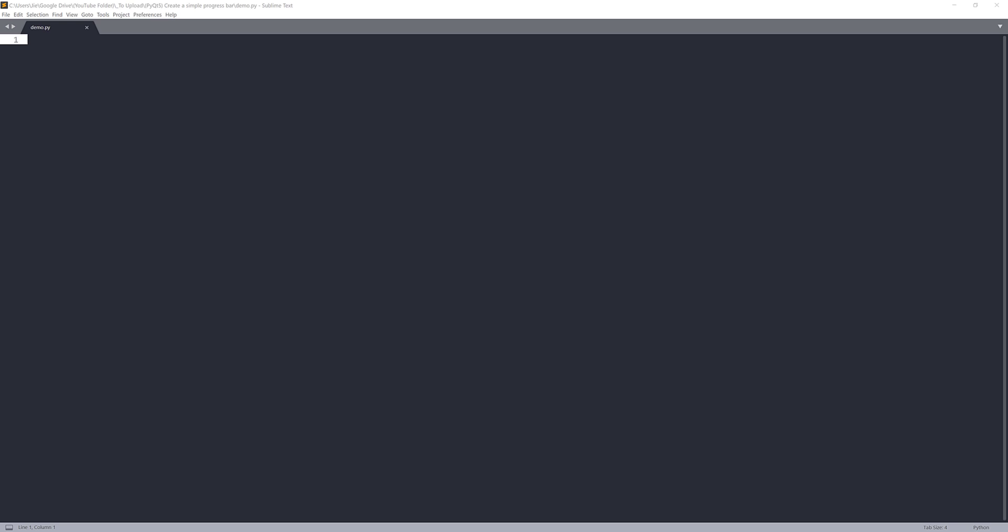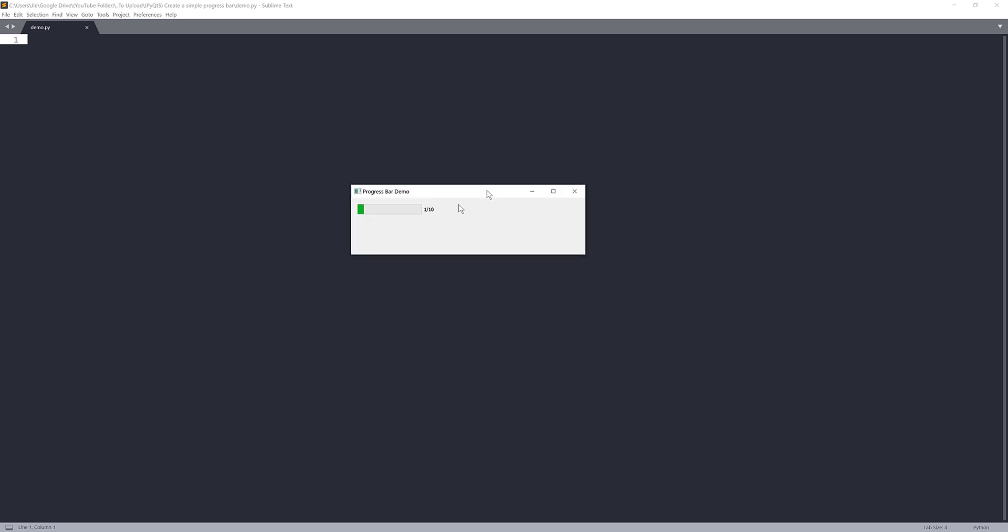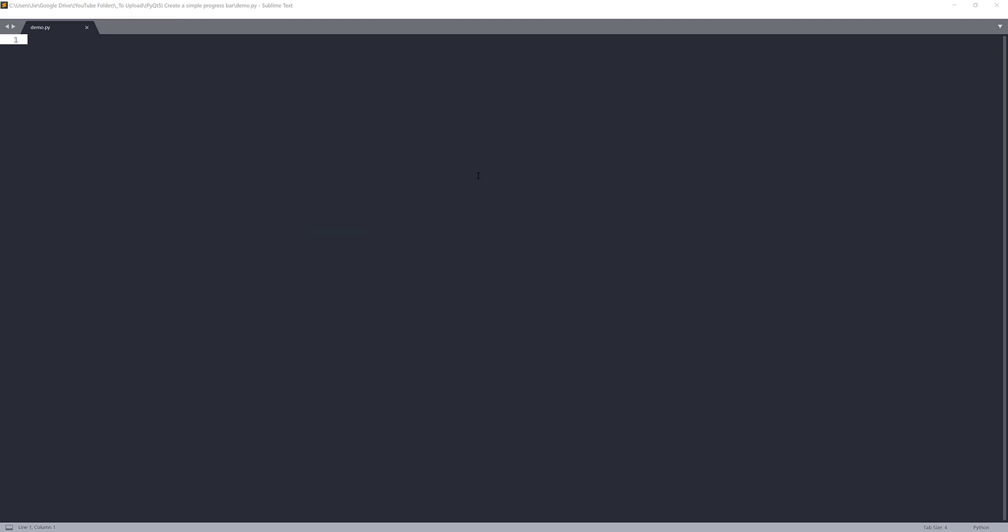So before we get started, let me just give you a quick demo of the progress bar application we'll be creating in this exercise. So here let me run the application. And here's the progress bar demo. And once the progress bar reaches 100%, it's going to stop. And this is the exercise we'll be doing.